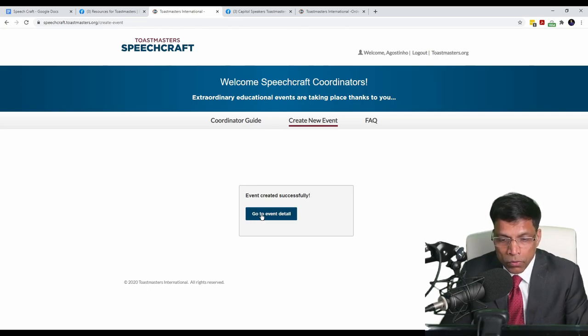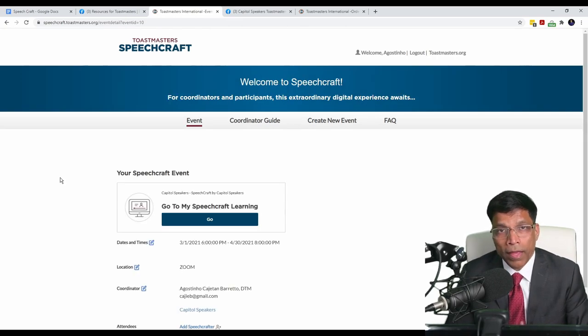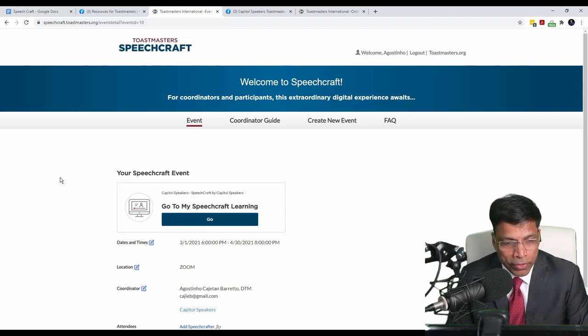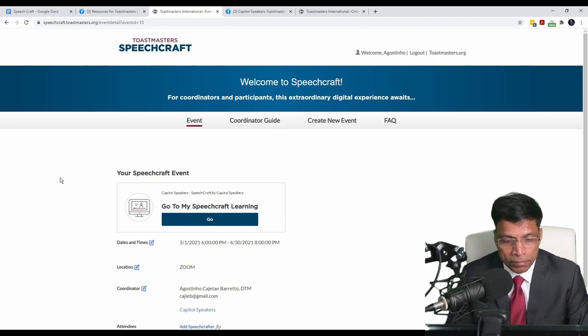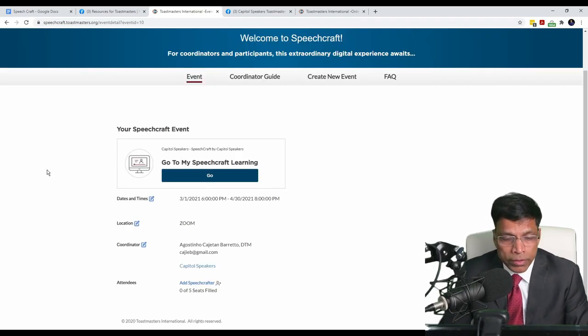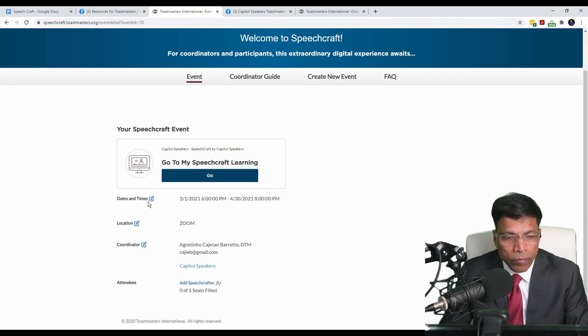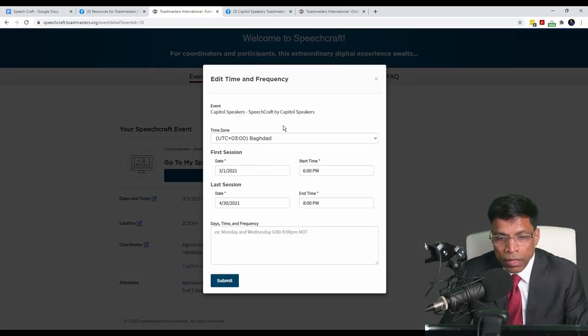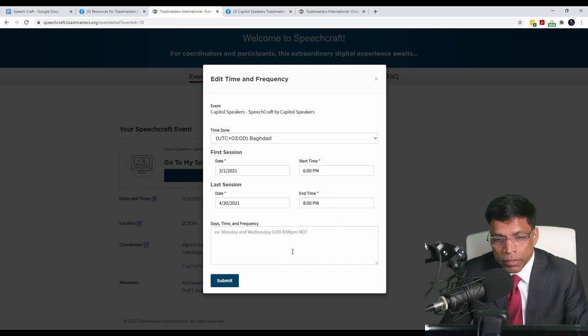The event is now successfully created. I can click on Go to Event Details. And here is my Speechcraft event. If any of the event details need to be changed, such as the time, the location, we can click on this edit button and then change the relevant details in the screen.